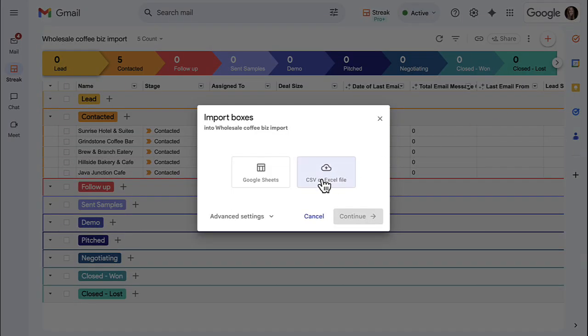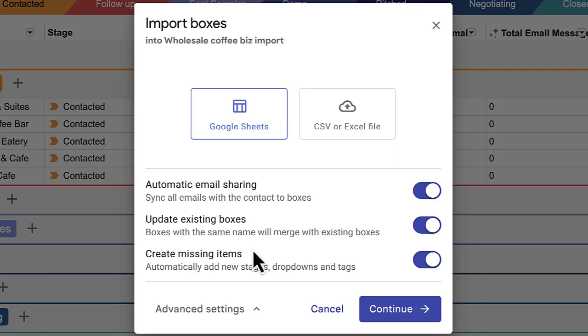Next, choose your data source and your importer settings. The majority of imports use the default import settings. Here's what they do.